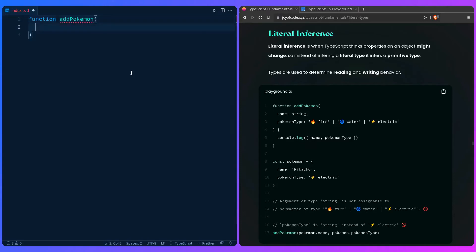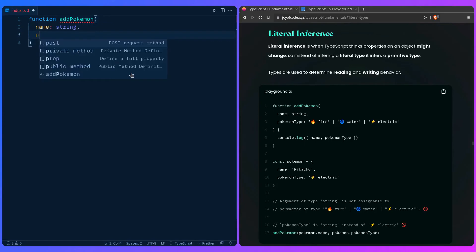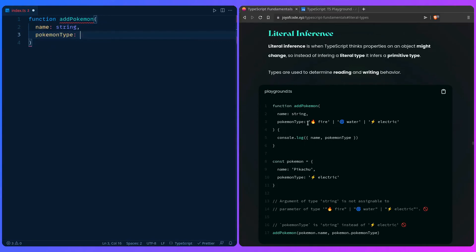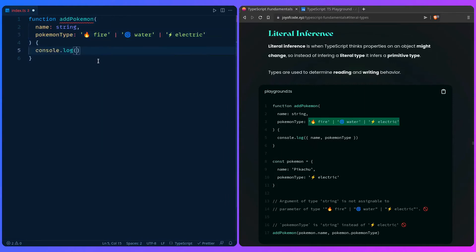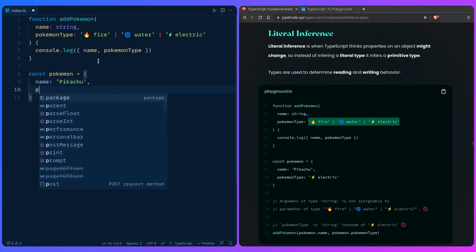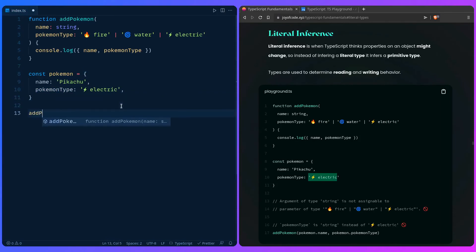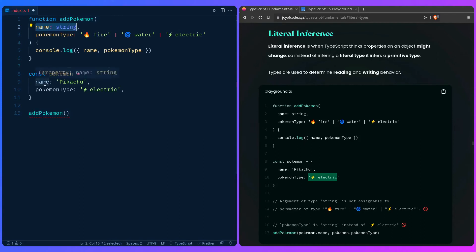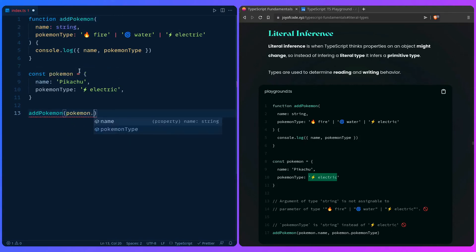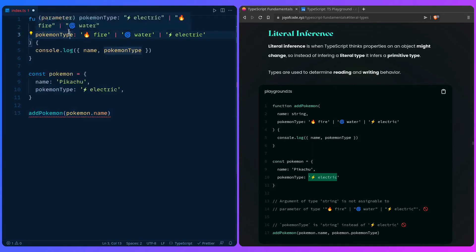So we can see how this looks in practice. We can say a function Pokemon with an argument name string, and then a pokemonType argument — you can turn this into a type alias or whatever you want. Let's give the function body: console.log name and pokemonType. Now let's create a Pokemon object with name Pikachu and pokemonType electric. If we say addPokemon and pass in our Pokemon — the name is a string, which is fine, and you'd also expect the pokemonType to be a string — if we make the second argument optional, it's going to work just fine.